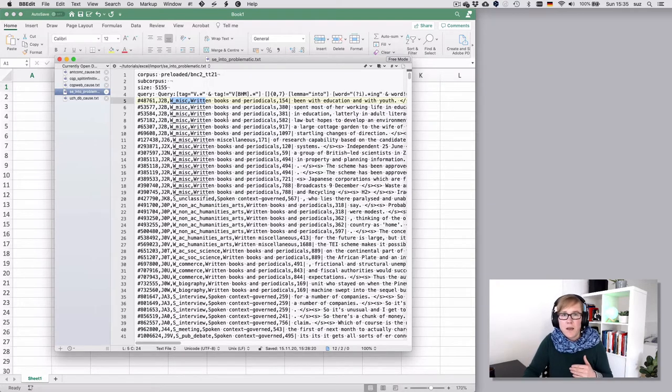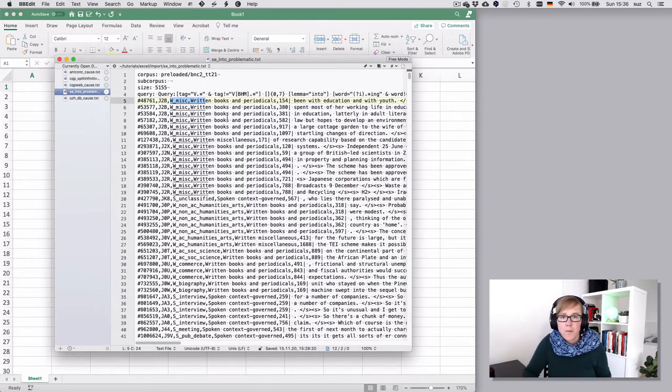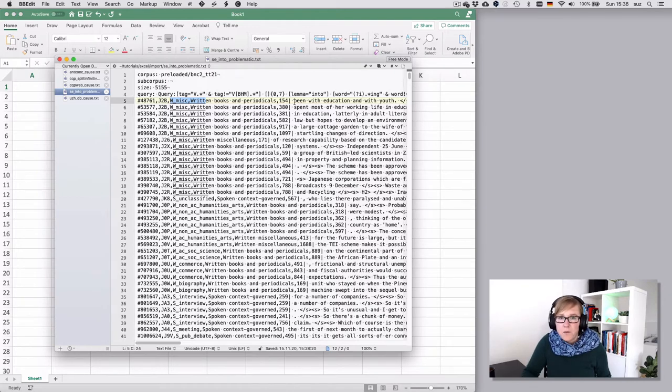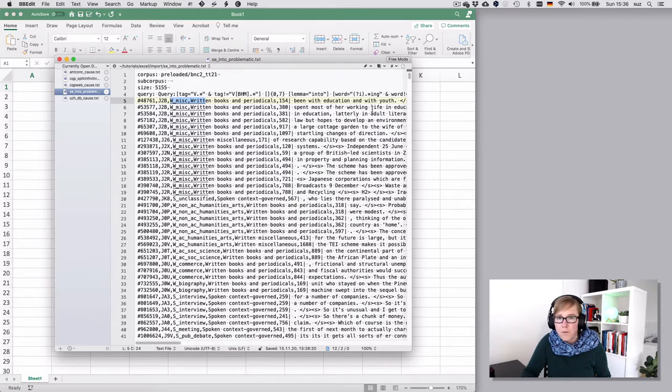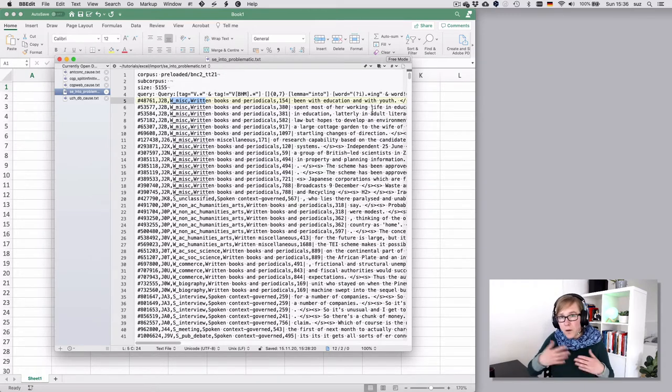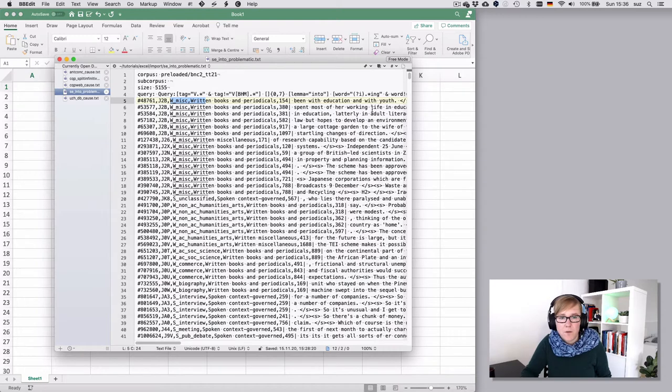But crucially there's no tab that separates the meta information from the actual corpus information, so your query hit, your left and right context and so on.